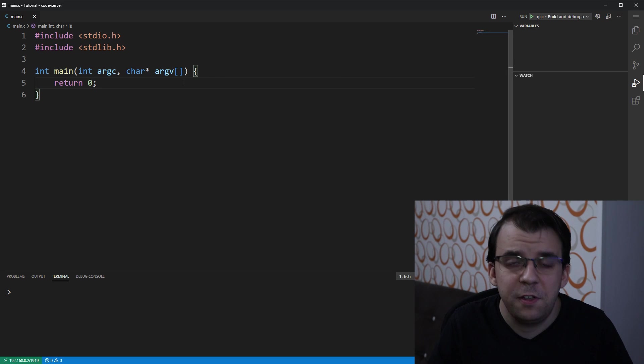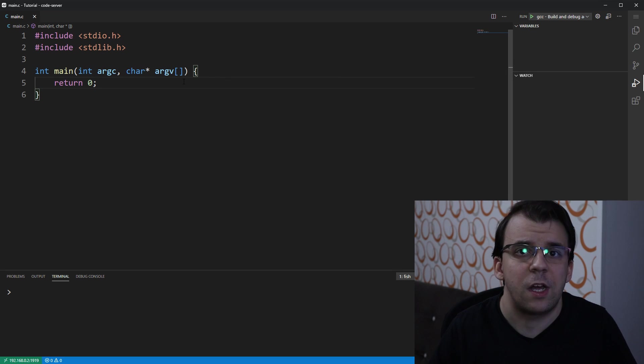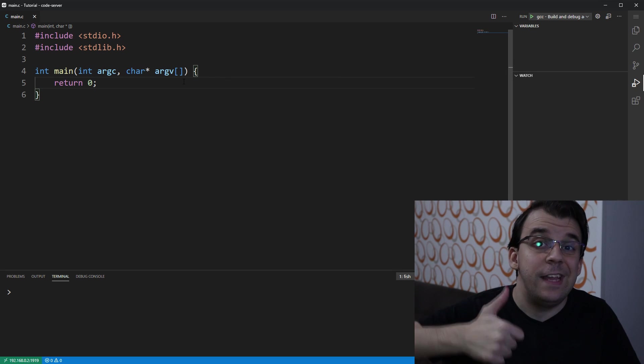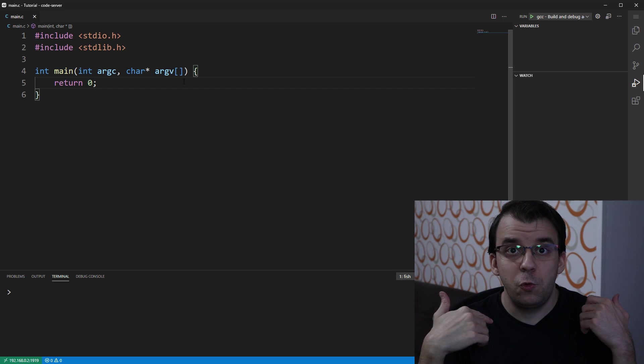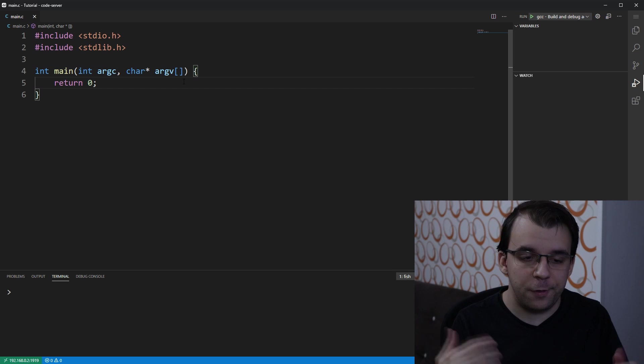In today's video, we'll take a look at what is the difference between declaration and definition when it comes to variables.